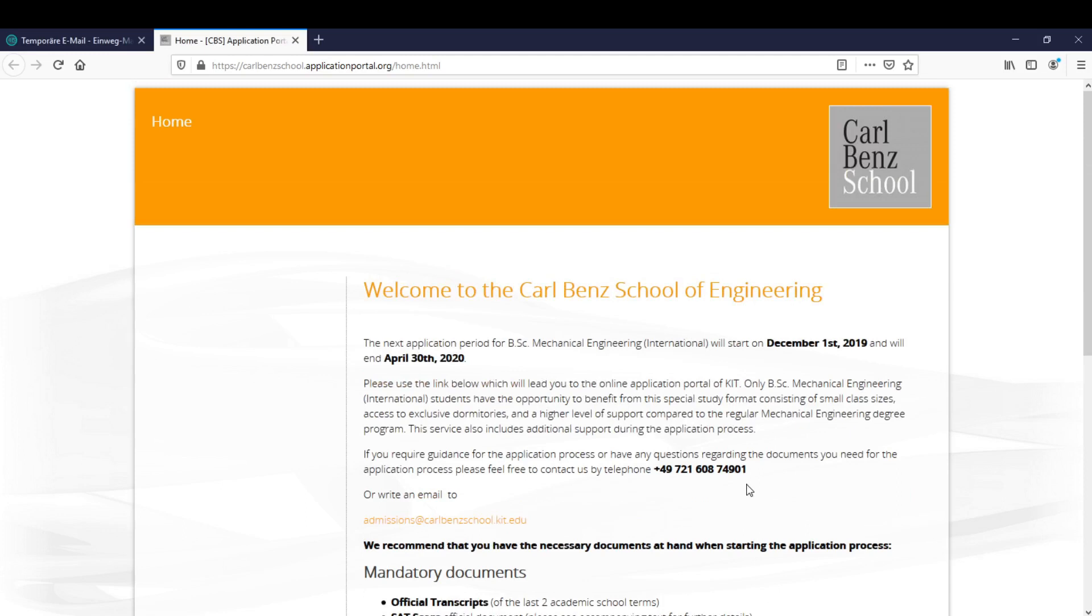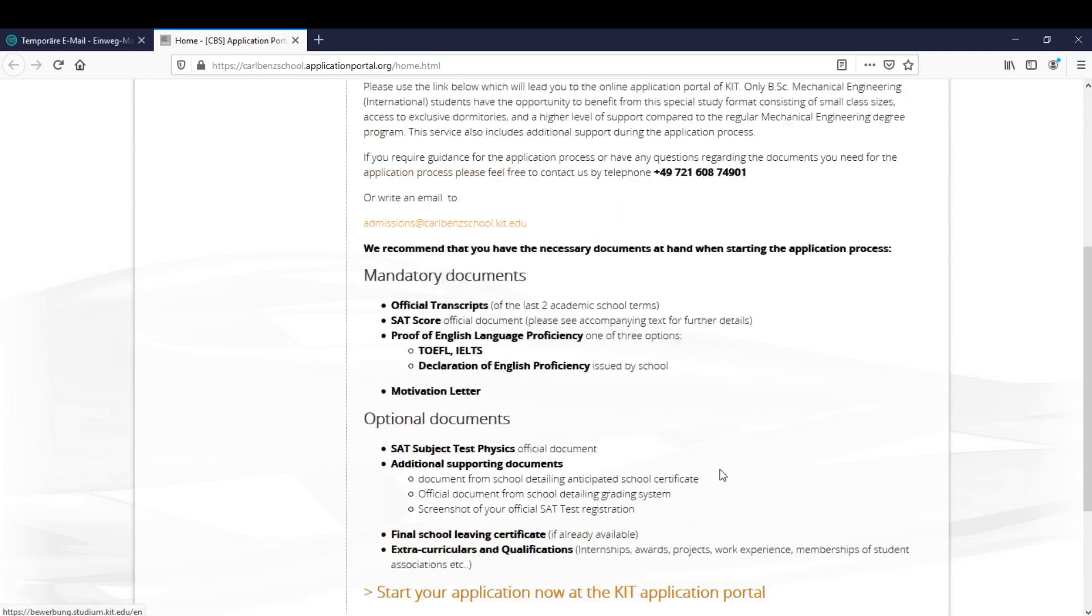Hello and welcome to this tutorial for the application process to the Carl Benz School of Engineering here at the KIT in Karlsruhe. Today I'm going to show you how to submit your application and walk you through the application process in this interface here.